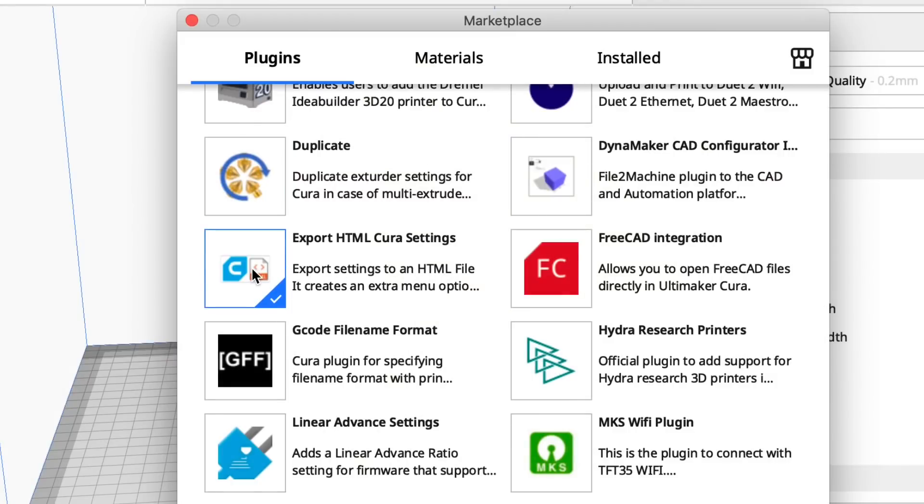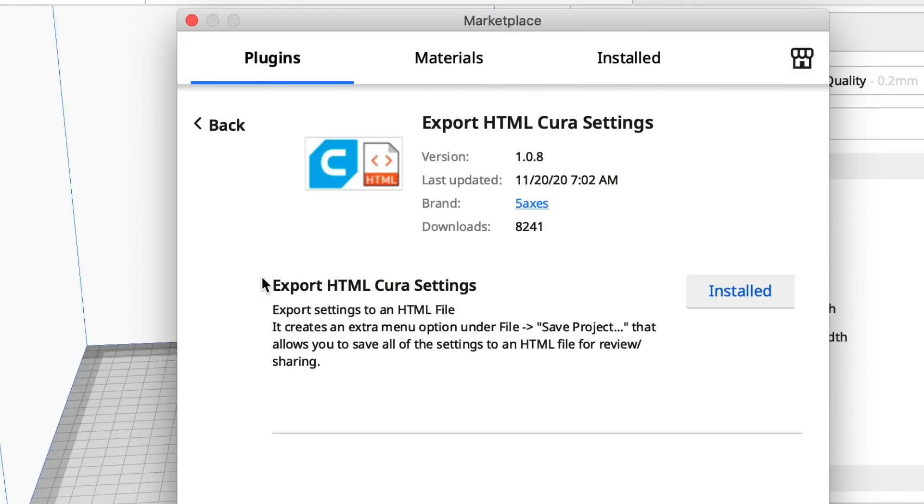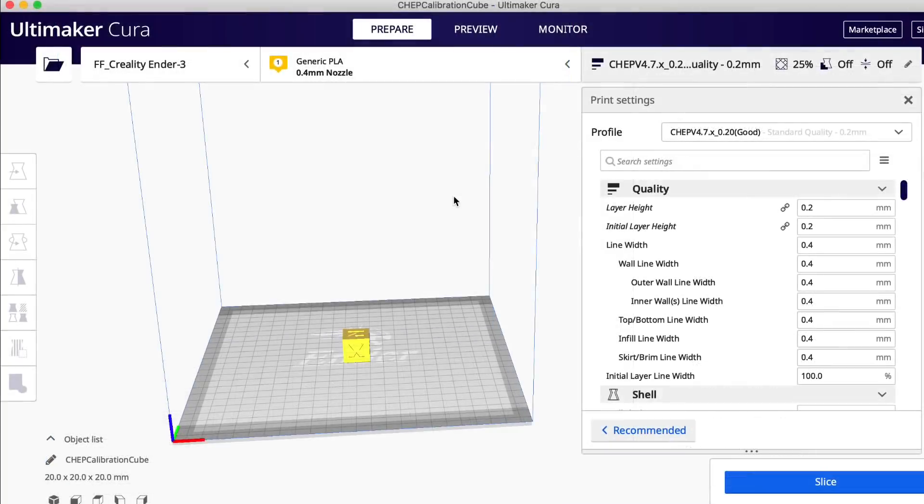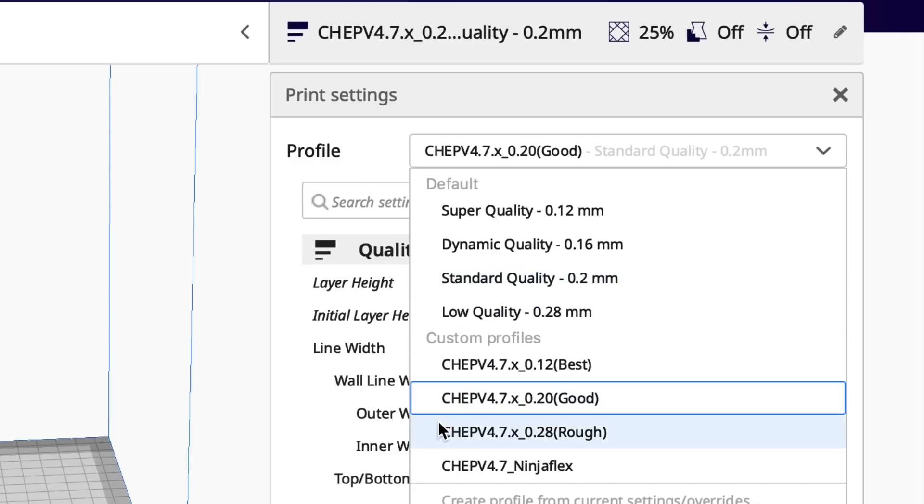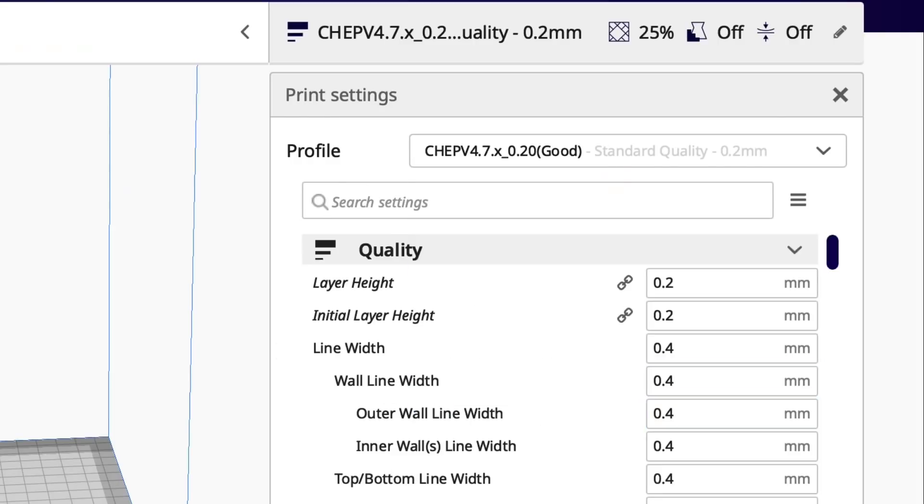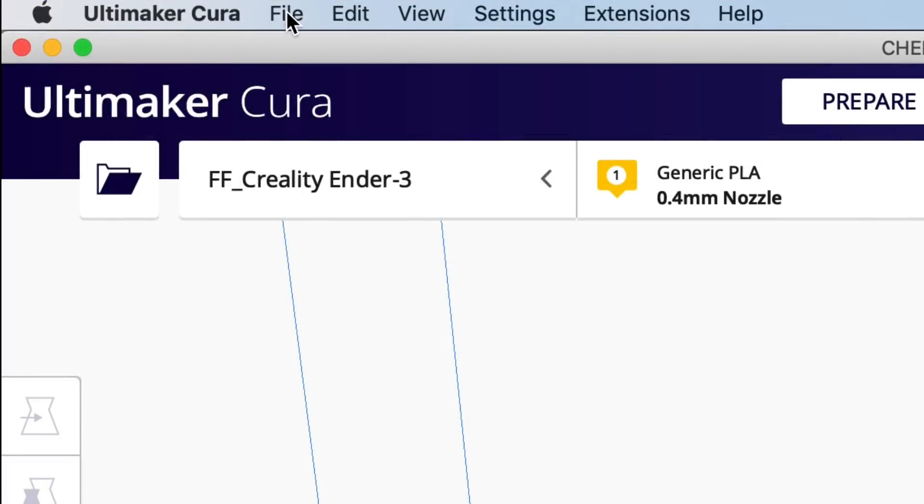Another plugin I've just started playing with allows you to export your Cura settings to an HTML file under the file save project menu. I've installed this and I had to restart Cura and I'll show you in a minute where it shows up. What I really like to do is easily compare my profile 0.2 to the standard quality Cura 0.2 profile.